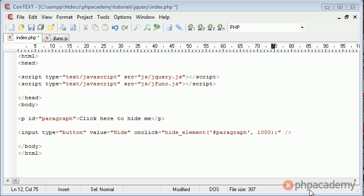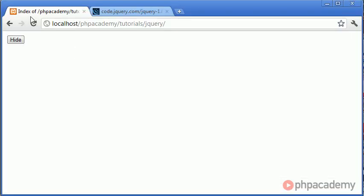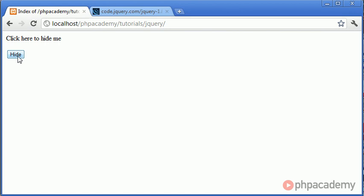Now we've already looked at creating a function called hide element, however what happens if we want to hide the element but then reshow it? At the moment the only thing we have is a button to hide the paragraph that we've created but when we click on it again the element is already hidden and therefore we need it to be shown.